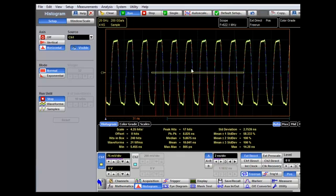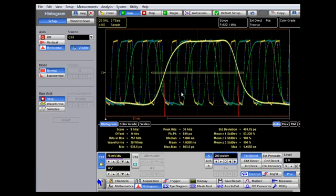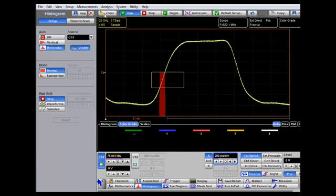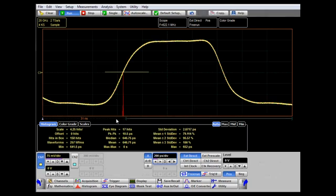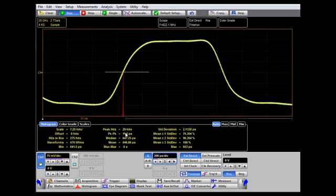Similarly, in horizontal mode we can measure time jitter by placing the measurement box across one edge. We need to increase the time base to select a particular edge, then pick and drag the measurement box to a specific crossing edge. The histogram data shows the peak-to-peak jitter — this signal has approximately 11 picoseconds peak-to-peak jitter — and we also get the standard deviation RMS value of 2.2 picoseconds.